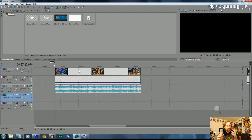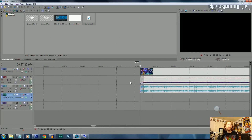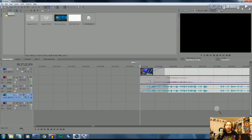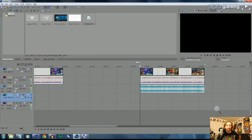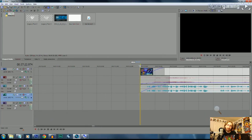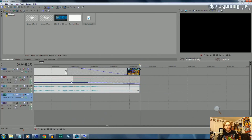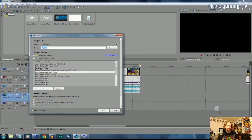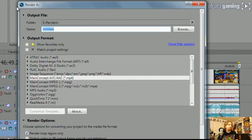Now that we have our video clip ready, how do we get it from Vegas over to YouTube? First, we need to tell Vegas what part to render. Put the cursor at the beginning of where you want the video to begin, then hold Shift and click at the end. This creates the grey loop region above the timeline — that's your render area. Vegas will look specifically at this region to render the file. You can move it left or right to adjust the boundaries.